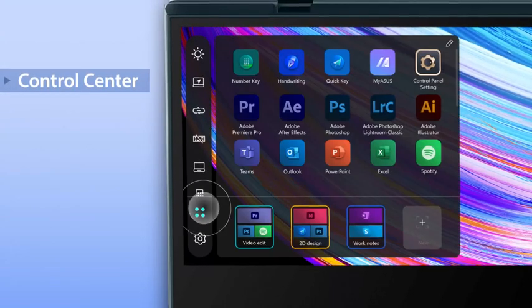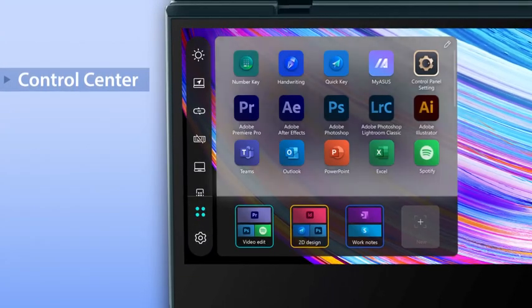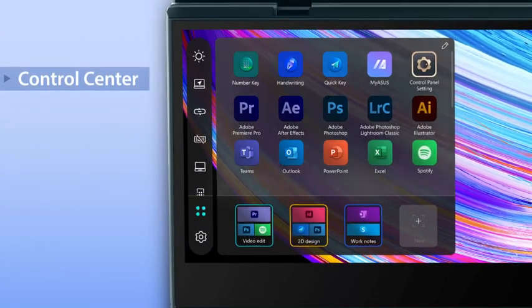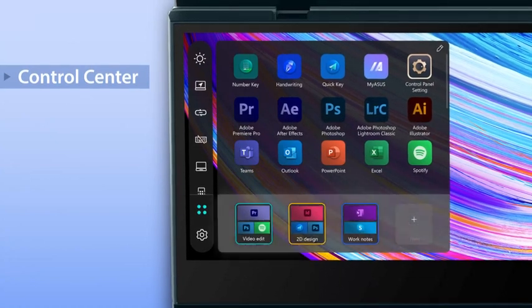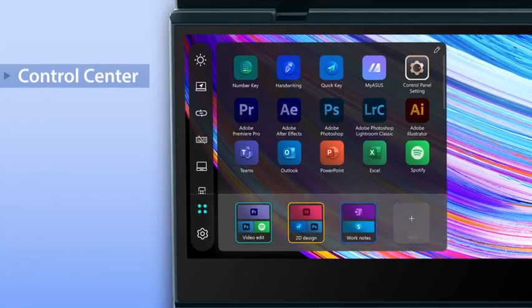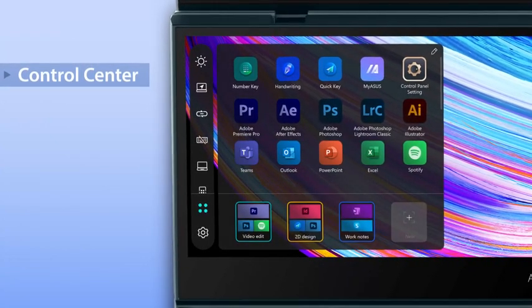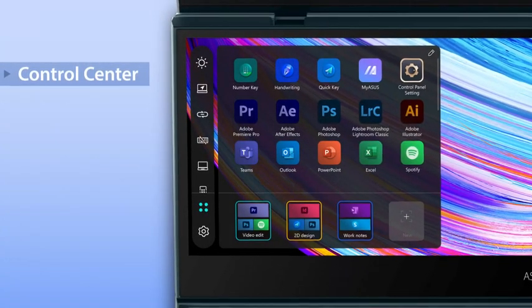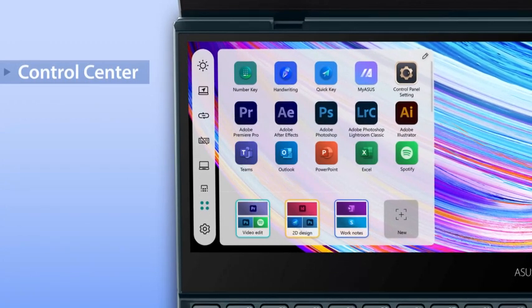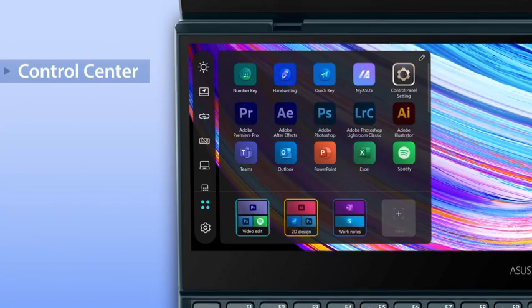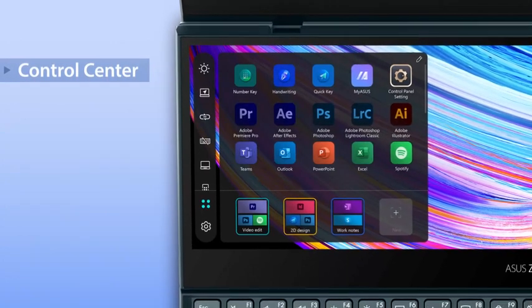Tap the launcher icon to access all the apps you've added. You can also create custom task groups. There's now a dark theme and a light theme to choose from depending on your personal preference.